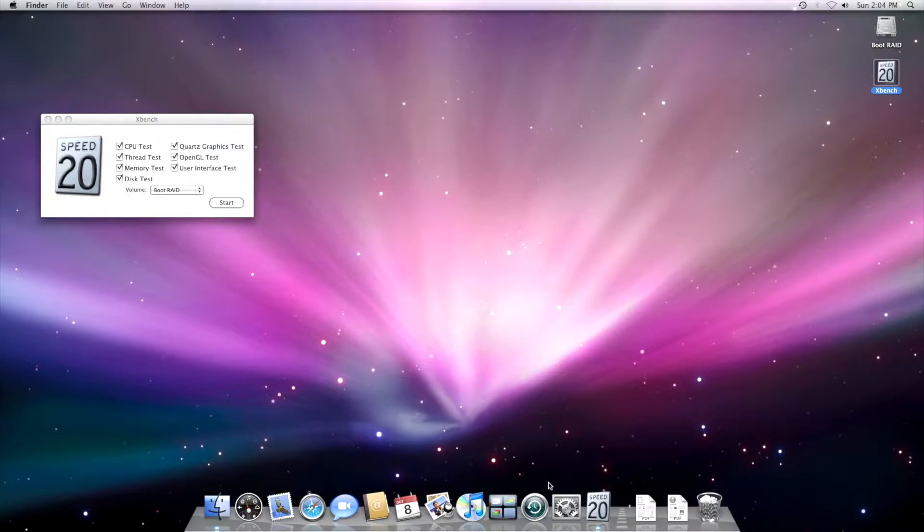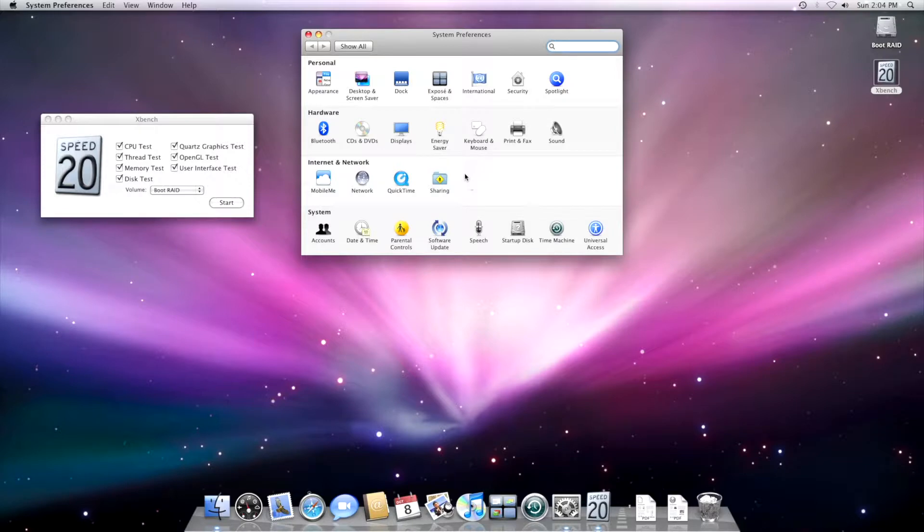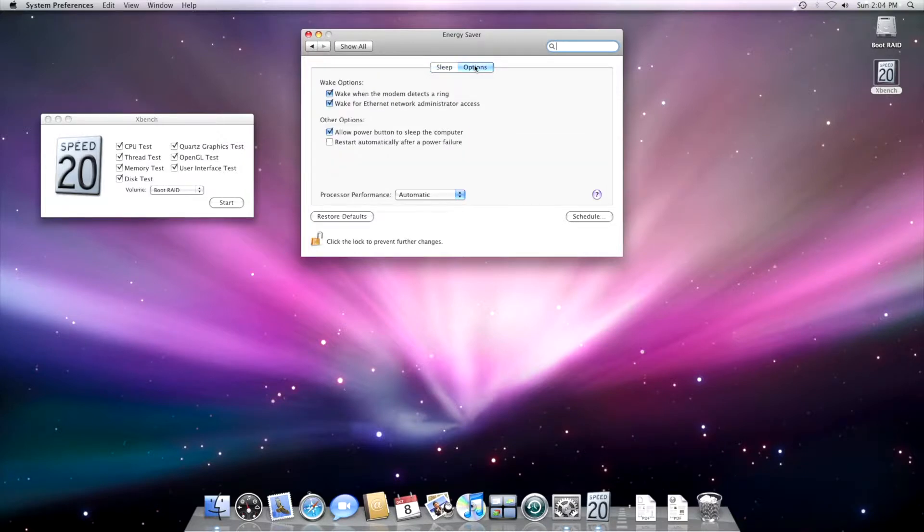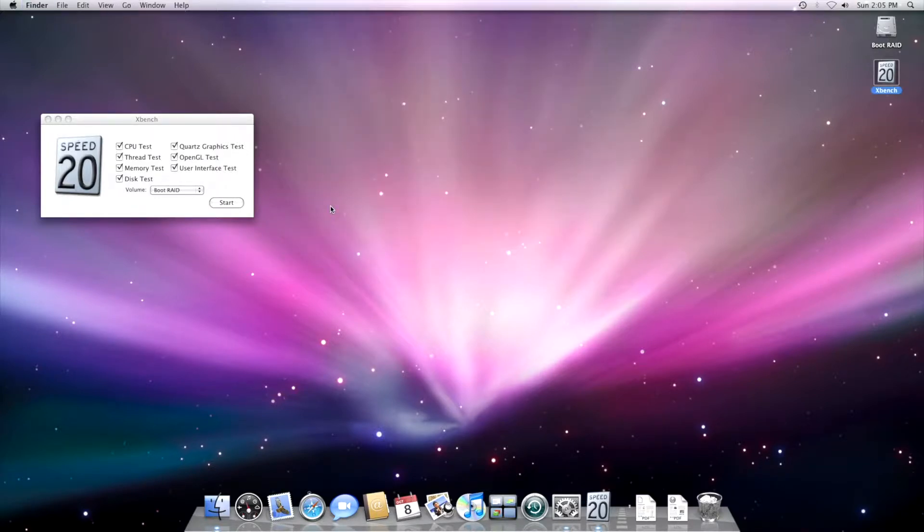And before that, let's just switch the G5 from the automatic power profile to the high-performance one. So we don't waste a single watt, ounce, horsepower of energy, power. So we put it here on our highest. We quit this and we start.